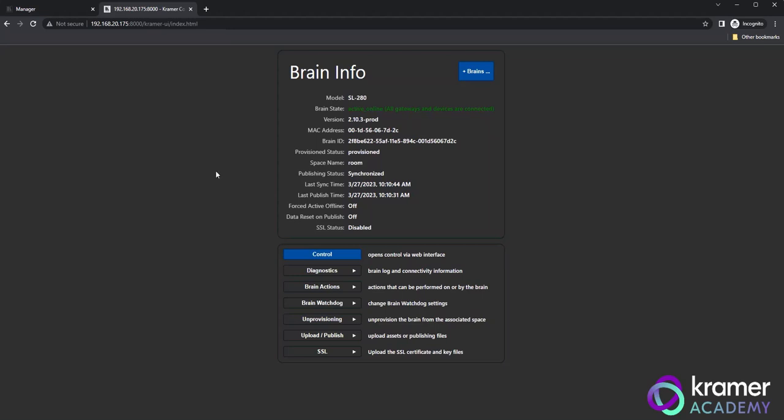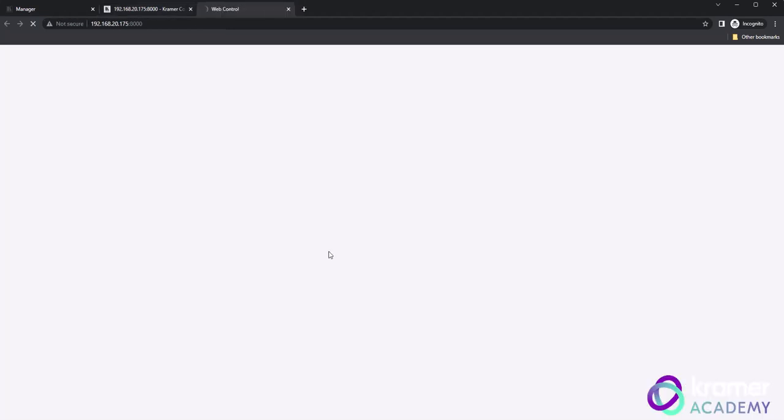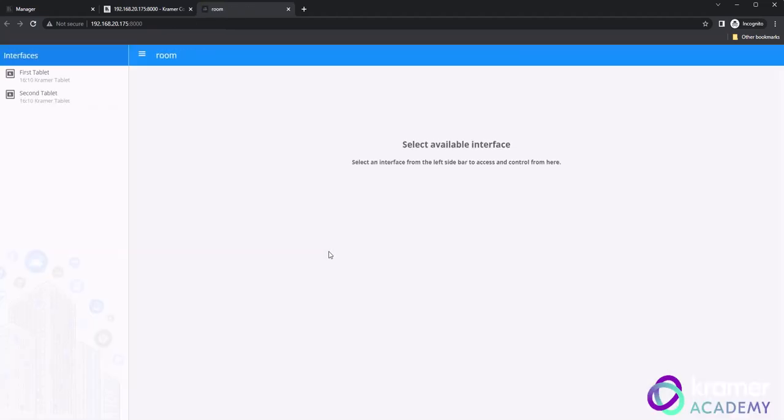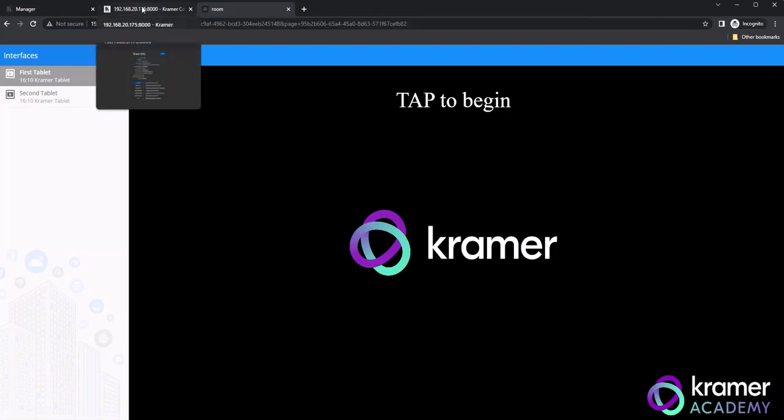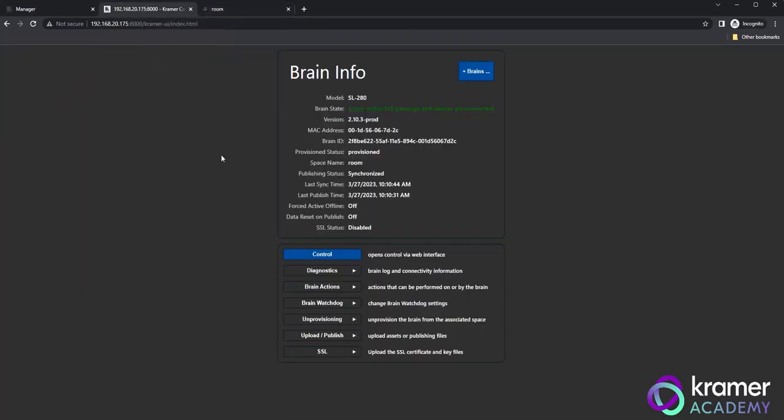Beyond the information section, we have additional options to adjust settings and open the control interface of the brain. Click the blue control button halfway down the page and a new browser window will appear showing the previously built GUI for the space. For this page to open and work as expected, the option for express mode needs to be enabled within the manager.